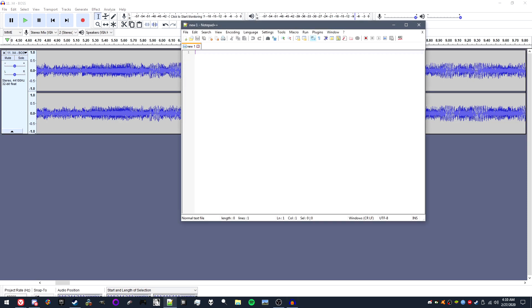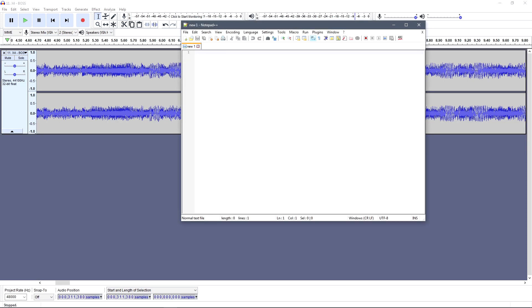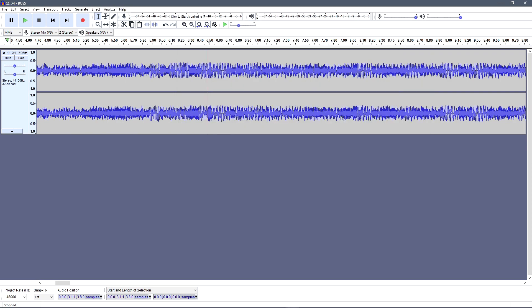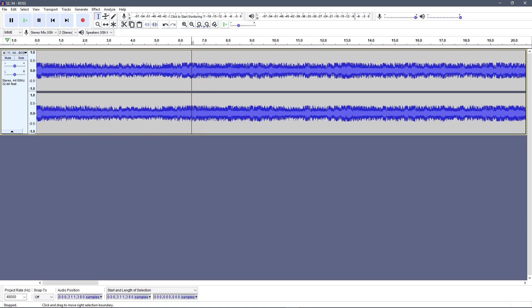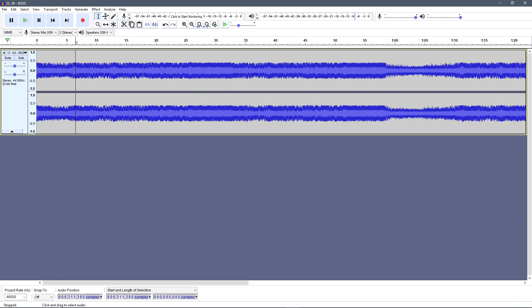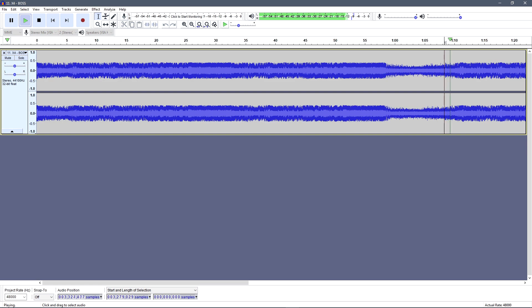After finding the beginning of your loop point, make sure to jot it down in a program like Notepad. After that, you'll want to find the ending loop point and jot that down too, once you've found it.